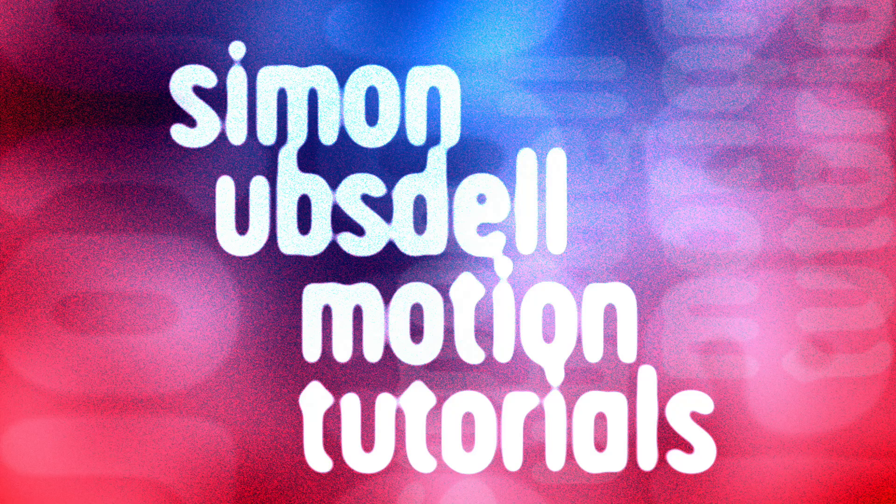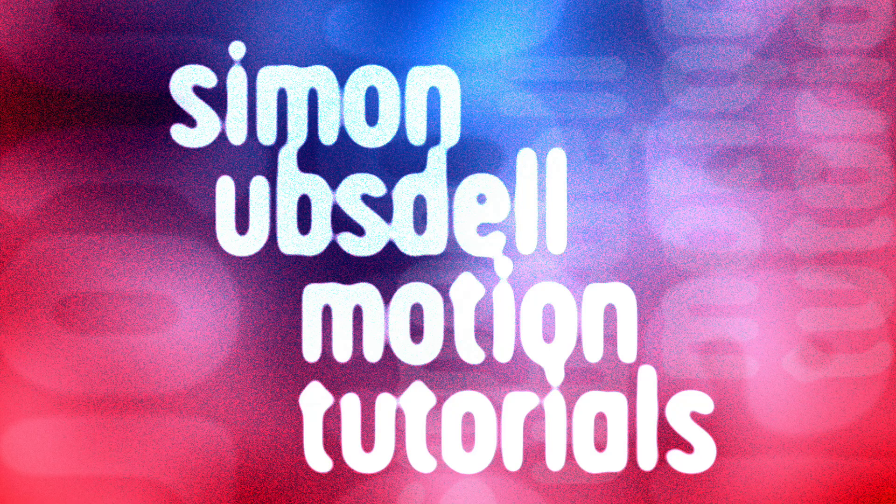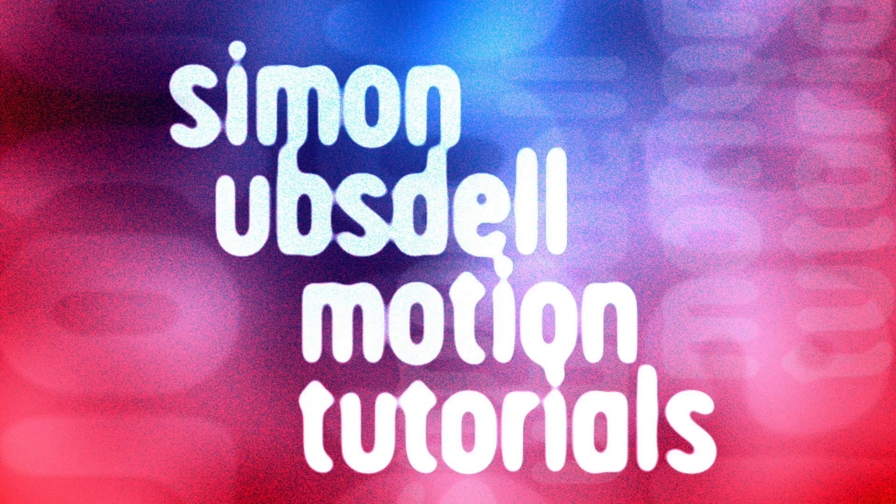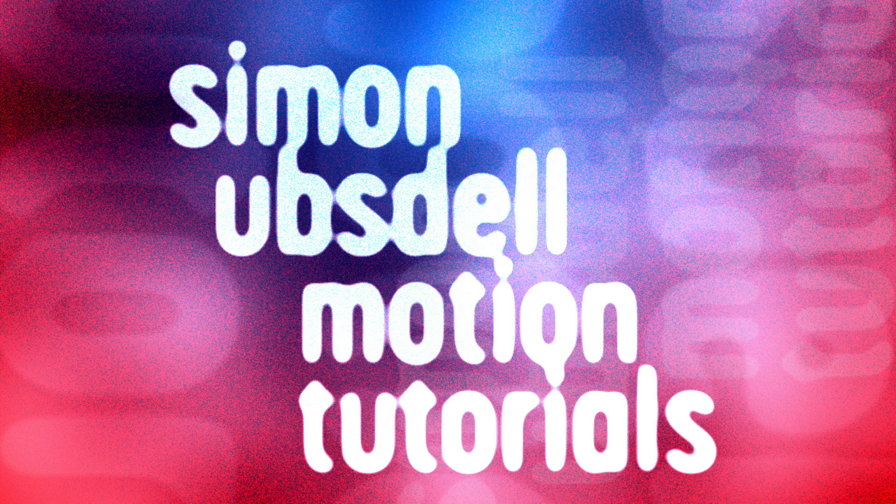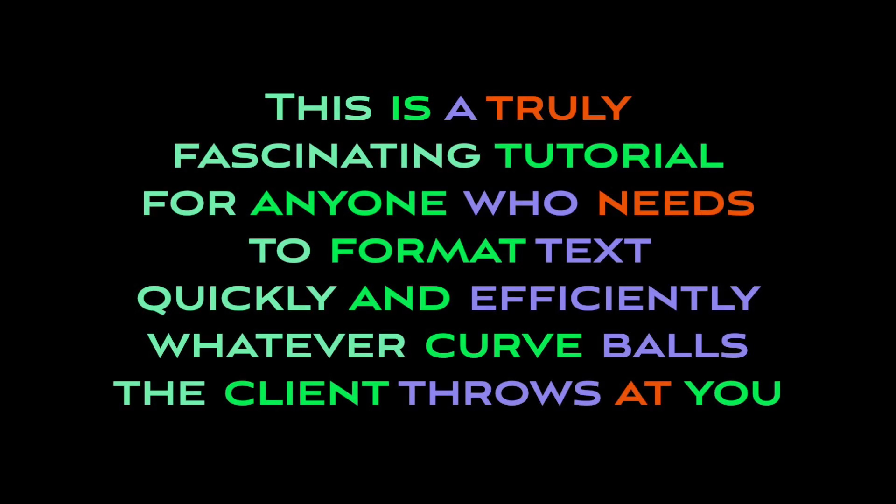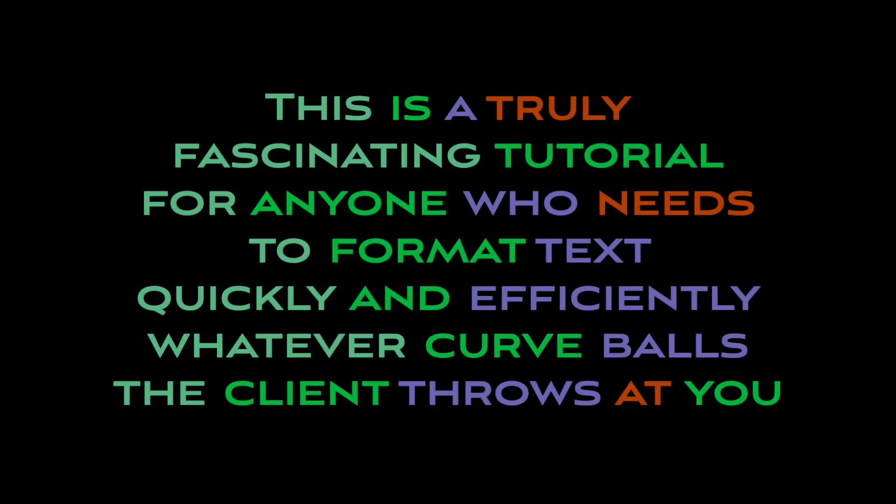Hi, this is Simon Abstel and welcome to another tutorial for Apple Motion. Today I want to show you a technique for formatting text quickly and efficiently, in such a way that you can easily change it when the client throws you a curveball. So I think you're going to enjoy this one.